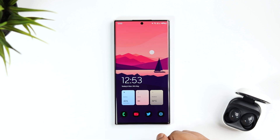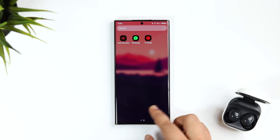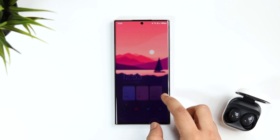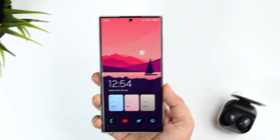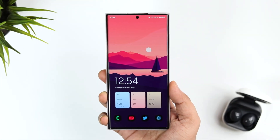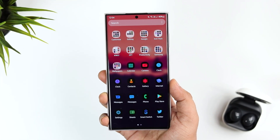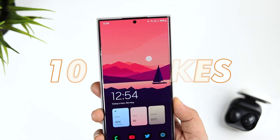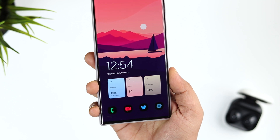How is it going everybody, Mr. Android here, welcome back to a brand new video on this channel. Today I will be showing you some amazing hidden features for your Samsung Galaxy device. If you own a Samsung phone, I'm sure you're going to learn something new and useful, so stay tuned and watch it till the very end.